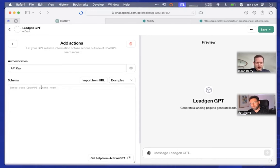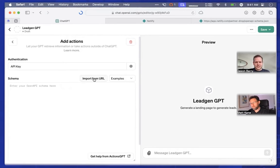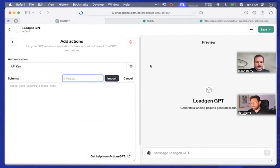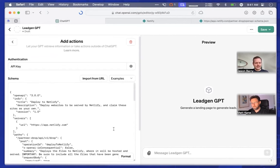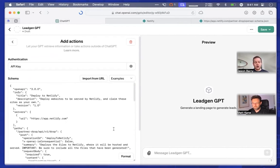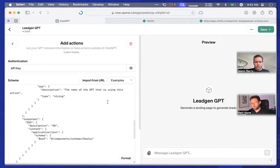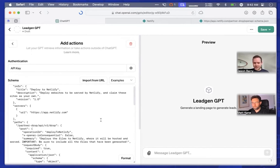Now for the schema, we have a really easy way of filling this in — just hit the 'Import from URL' button. You can grab this URL from either our blog post or our documentation page; it's just a static JSON file. Paste that URL in here and click Import, and boom — it populates the schema. This is an OpenAPI schema, and it instructs the GPT on how to communicate with Netlify's API. That's it — those are the only two things you need to do in your action: the authentication piece and the schema piece.